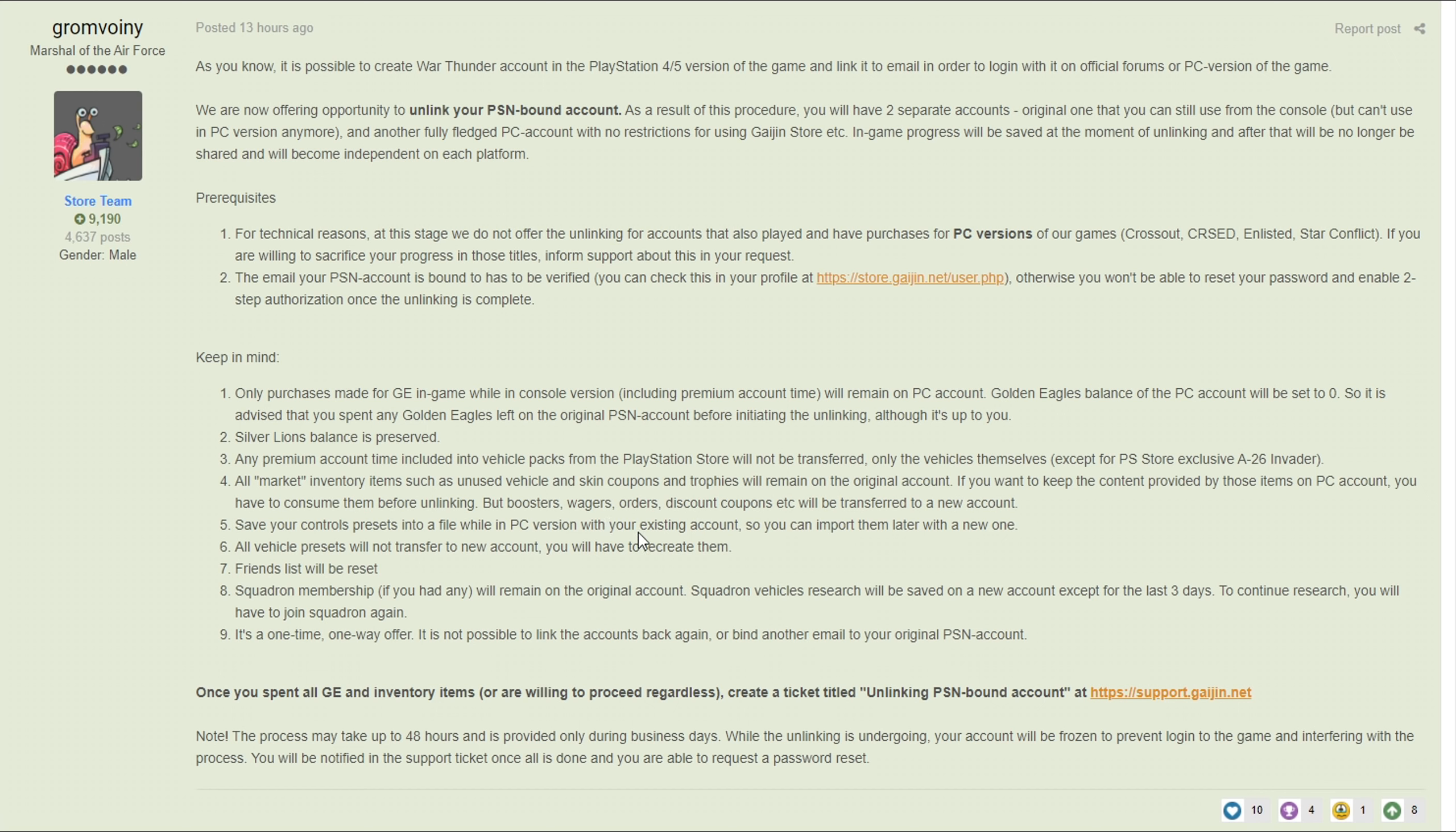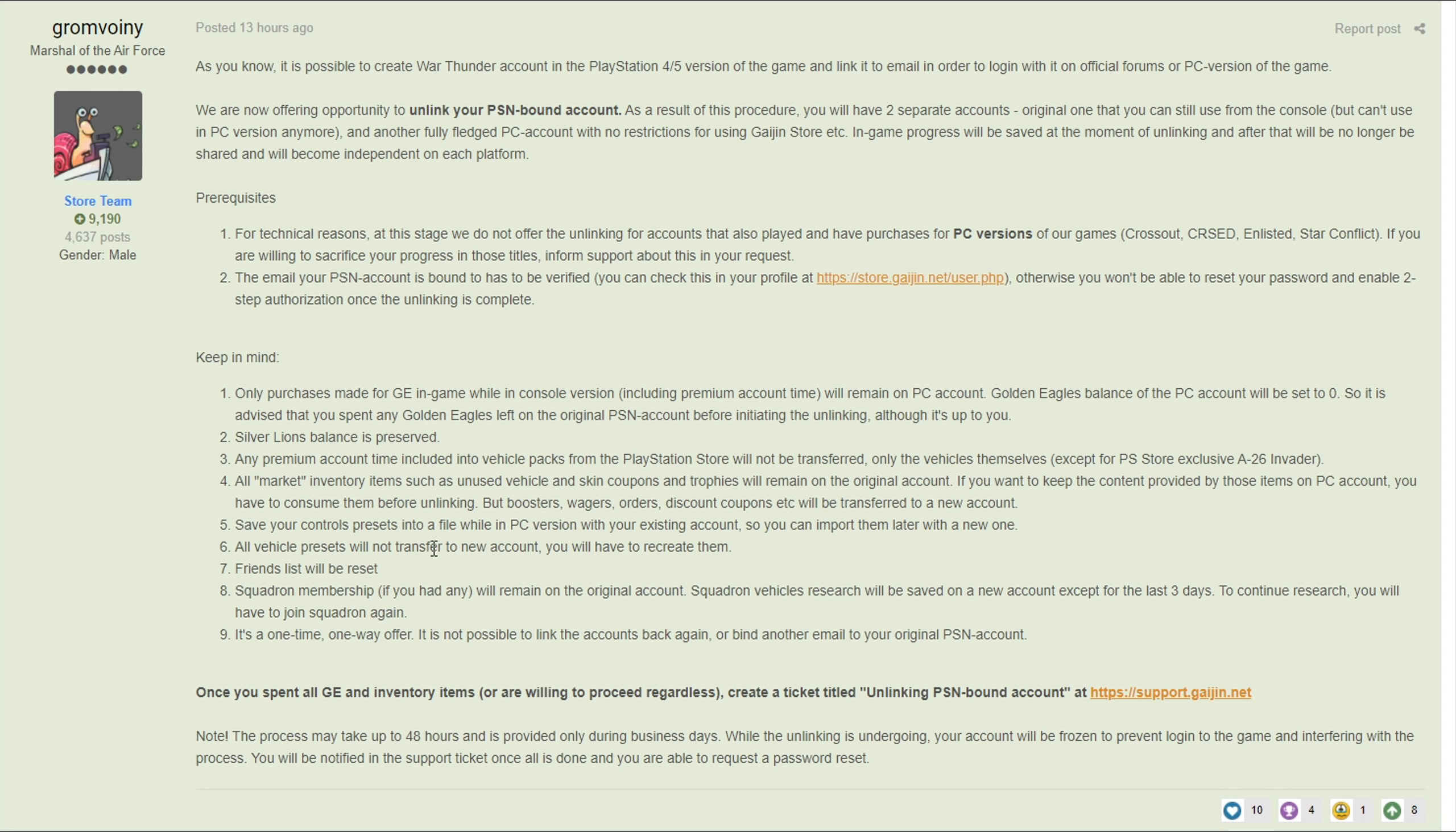They recommend that you save your control presets into a file on the PC which is a very good suggestion because if it for whatever reason wipes your controls, it is a pain to have to redo all your controls. So just save your controls, it's literally like a single button press on the bottom of the controls. Next up your friends list will be reset - not a really big deal, it just means you have to re-add all your contacts, a little bit of a pain but it's not that big of a deal.